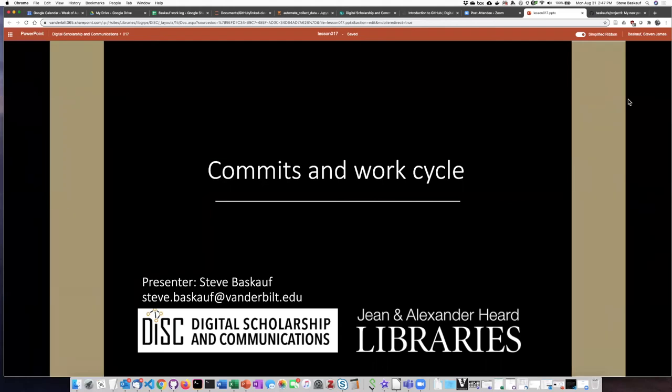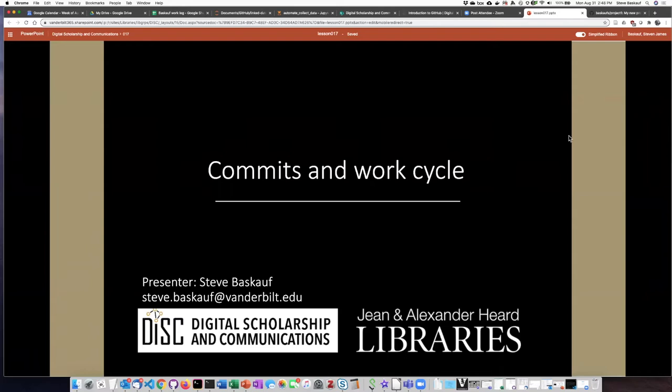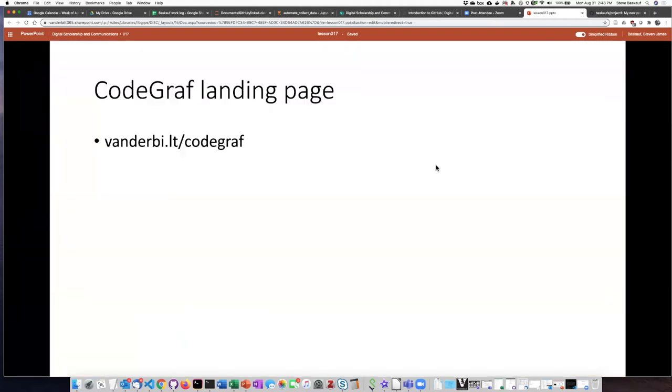Hi, I'm Steve Baskoff from the Digital Scholarship and Communications Office of the Gene and Alexander Heard Libraries of Vanderbilt University, and this is a lesson on commits and work cycle, a part of the GitHub for Beginners lesson series.